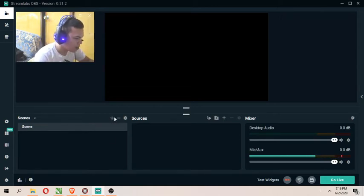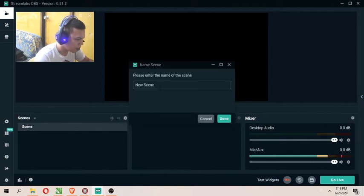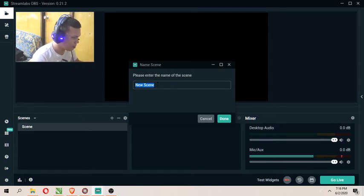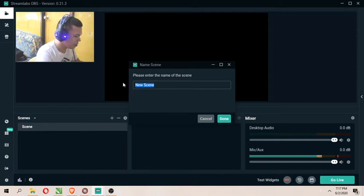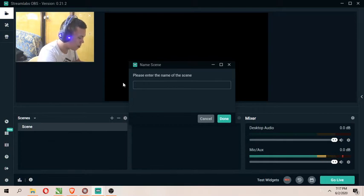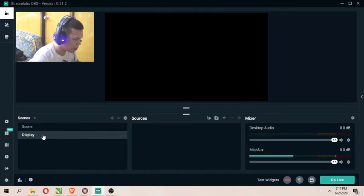You can modify the display of your computer. I'm going to name this scene 'Display' — done. So now you can see I've added a scene.